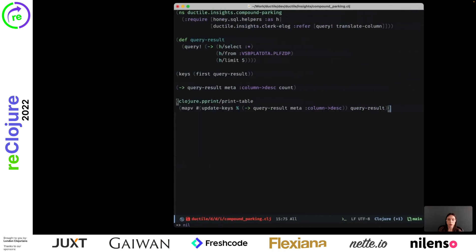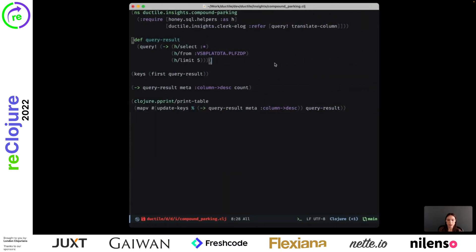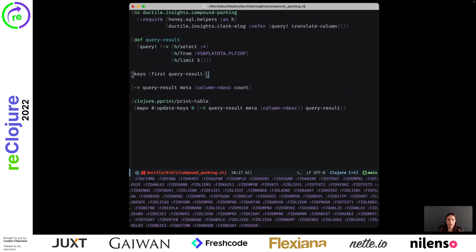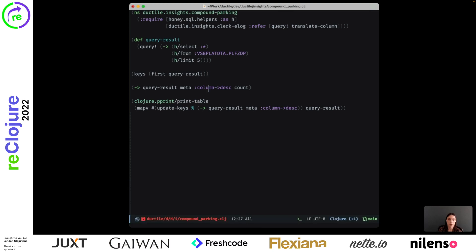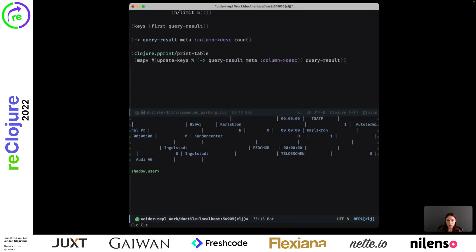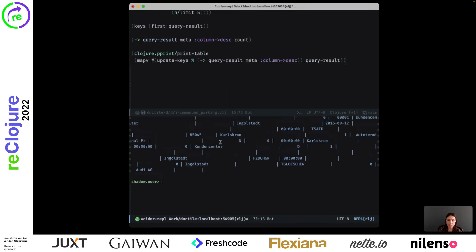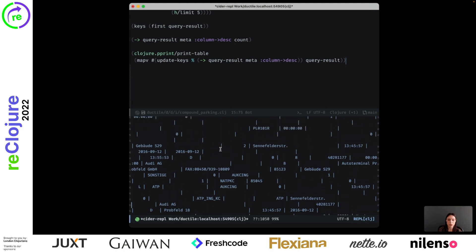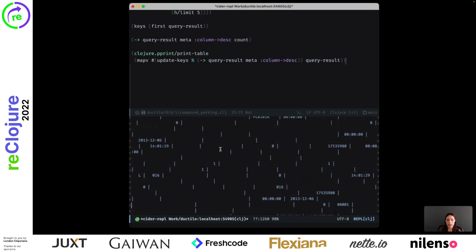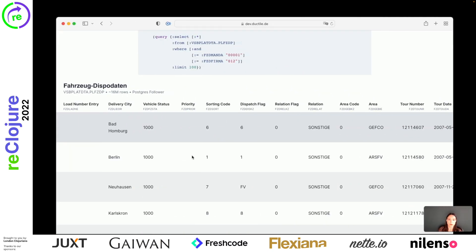When we inspect the query from the REPL, we can use the translated names in the table and maybe even print it. But you can see there's a limit to what you can do with plain text. And this is where Clerk comes in — with Clerk, we can go much further with this.